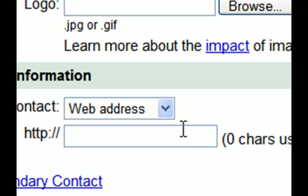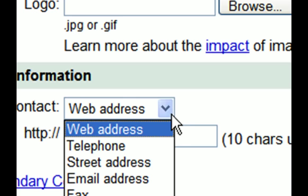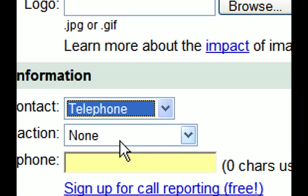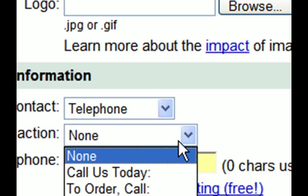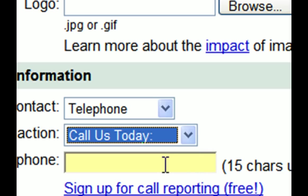If you're interested in driving traffic to your website, you should select website as your primary contact and enter the address of the website you'd like to promote to your target audience. On the other hand, if you'd like readers to call your store after seeing your newspaper ad, you should select telephone as the primary contact and call us today as the call to action.